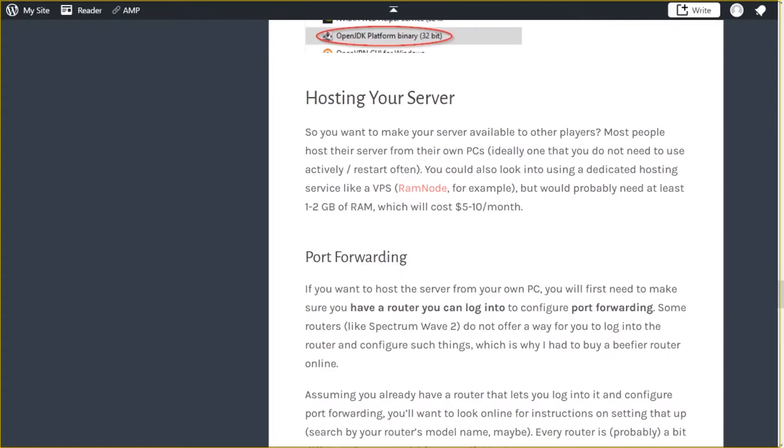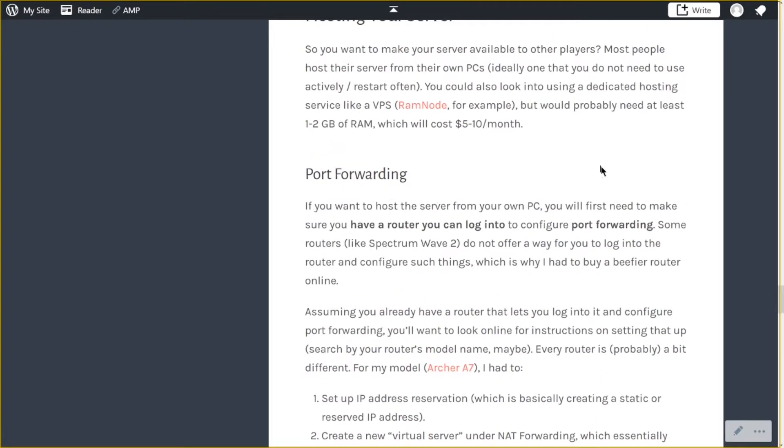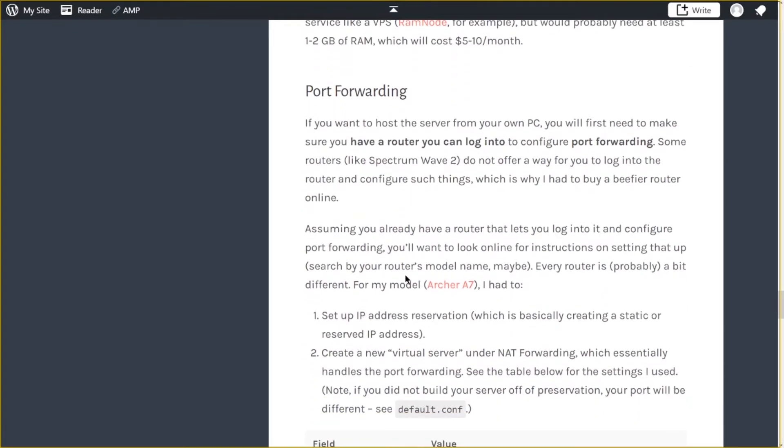Once you've figured out how to start the server and the client, now you have the option to host your server. And so most people just do this off their own computers. You could just go with a dedicated hosting provider, but it's going to cost money, obviously, and maybe you don't want to spend money. This will go over port forwarding and stuff like that.